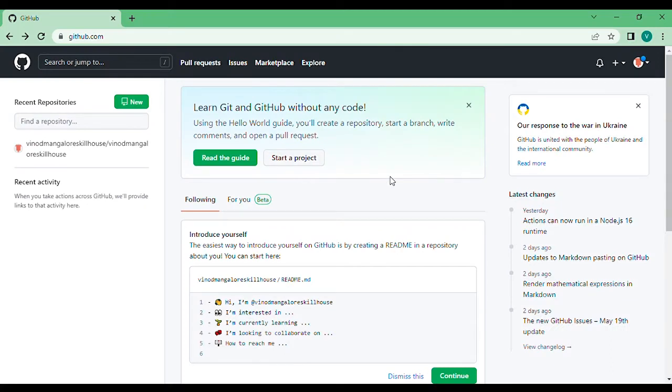Hi everyone, I am Vinod. I am a senior mentor at Skillhouse platform. I am here to discuss GitHub.com accounts today.